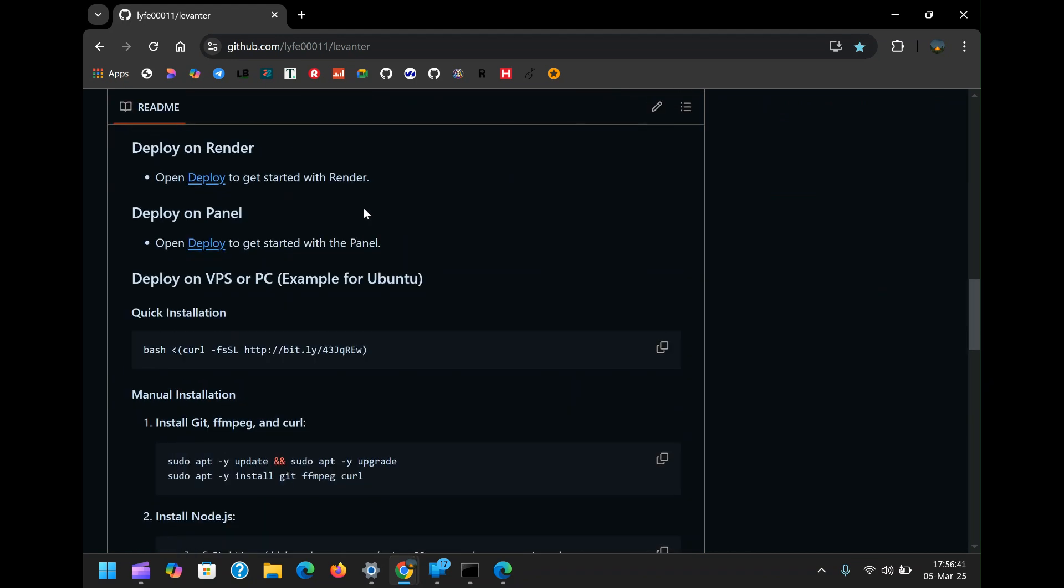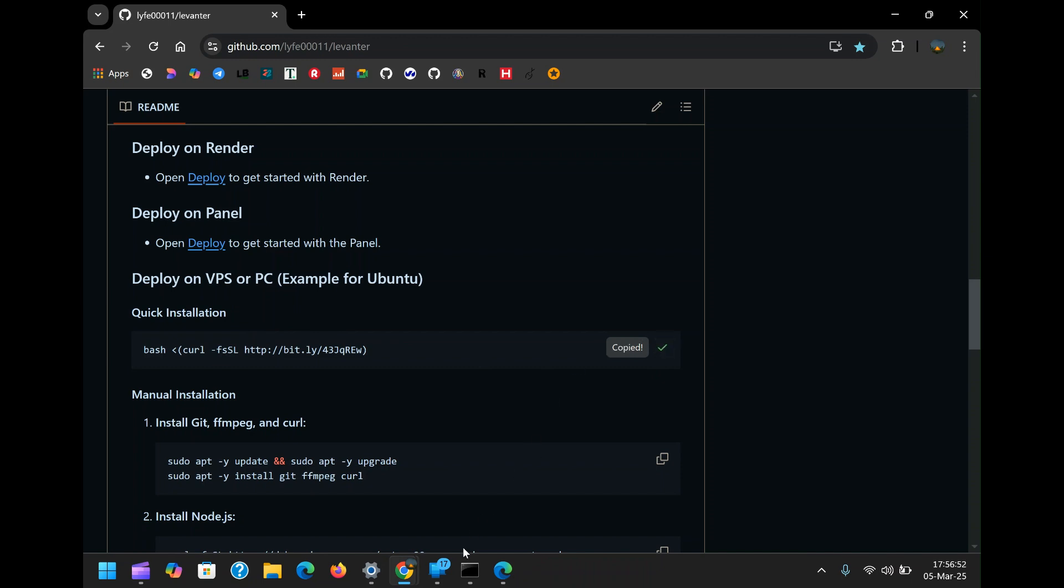Head over to the GitHub page that hosts the bot. I have included its link in the description box. While on the page, look for the quick installation link and copy it. Once you have that, the next step is to log into your server.